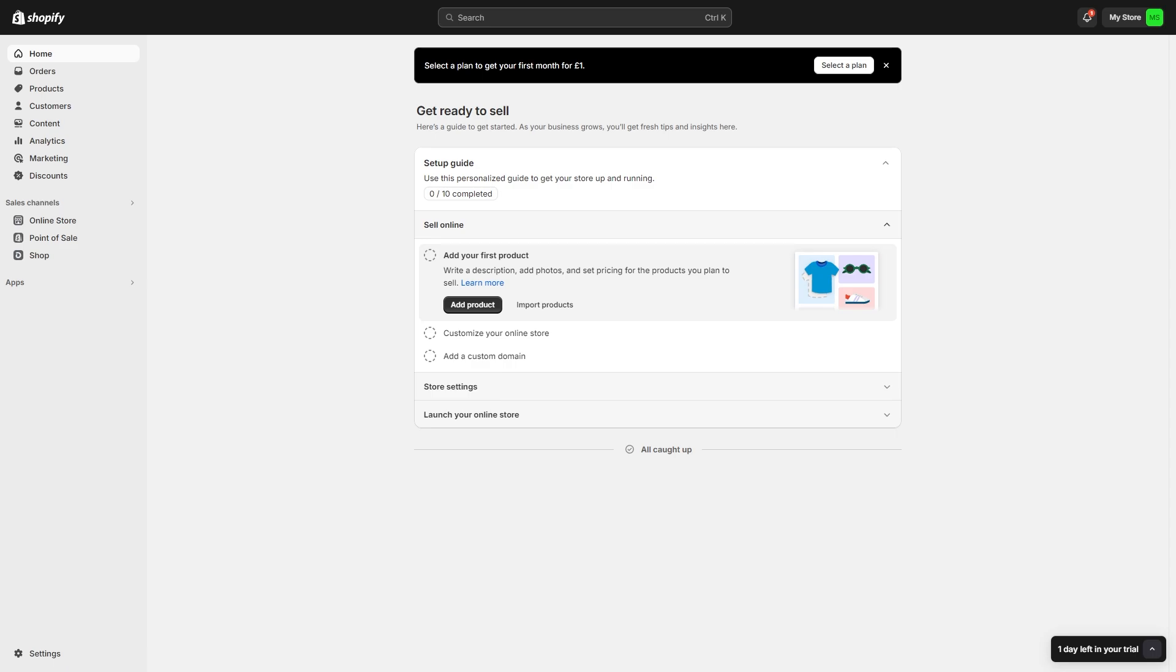Now if you're watching this video I'm assuming that you want to connect WISE to Shopify so that you can receive your payouts from Shopify into your WISE account. Now if that is what you're looking for you're in the right video because I'm going to show you how you can do this right now.